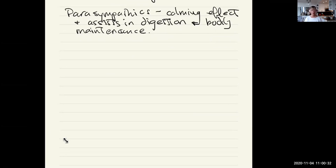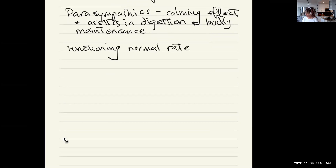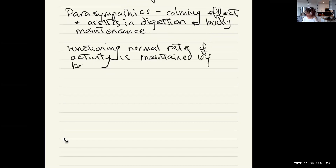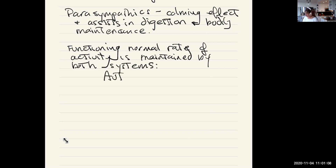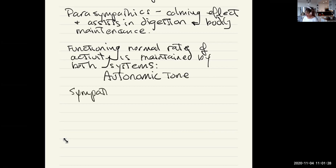When everything is functioning normally, the normal rate of activity is maintained by both systems — that is called autonomic tone. Parasympathetic tone and sympathetic tone work together to keep the body in balance.